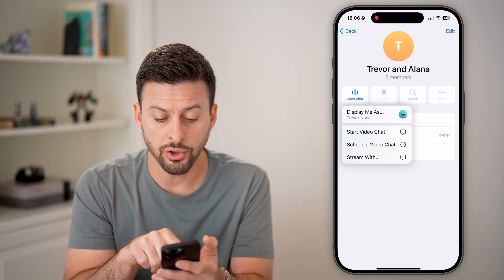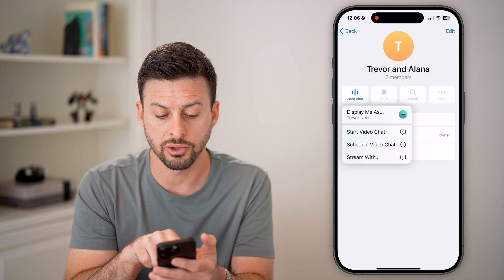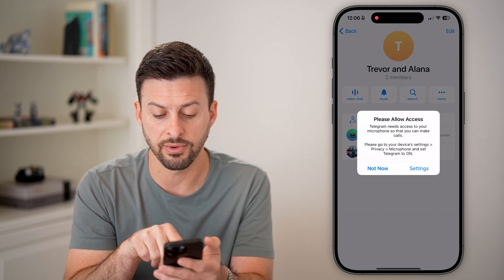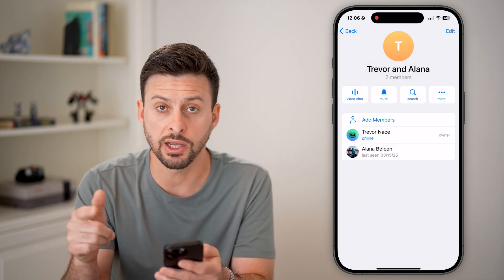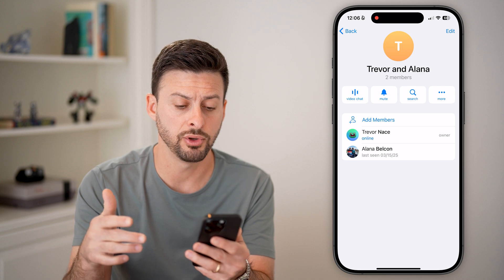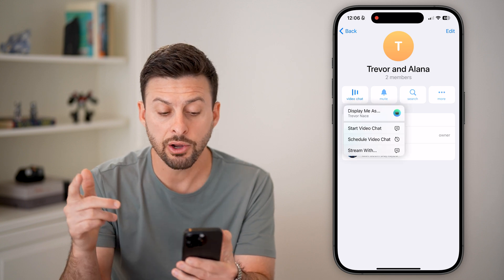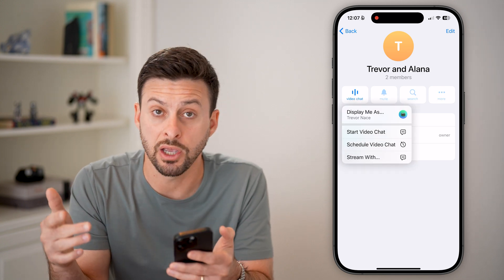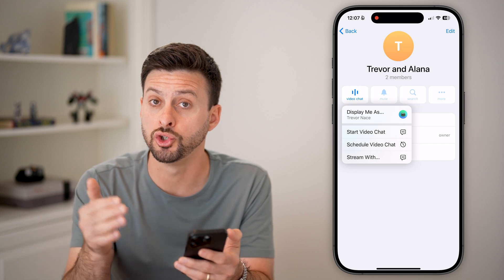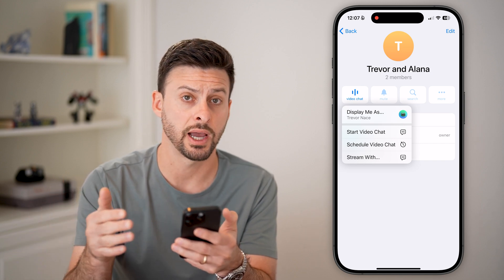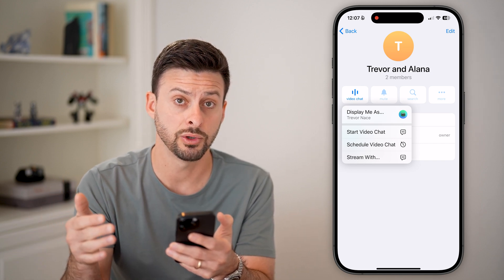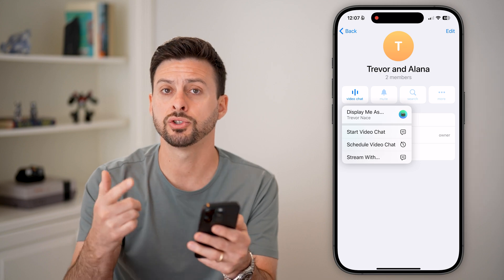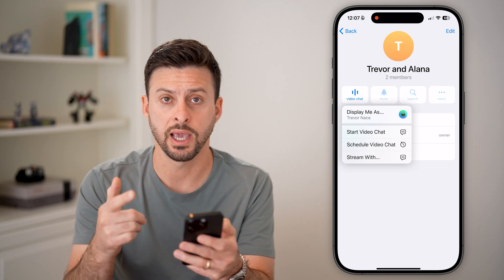All you have to do is hit 'Start Video Chat,' or you can hit 'Schedule a Video Chat' if you wanted to schedule one for the future. Keep in mind, once you do that, the other people will have the option to join your video chat if they want to, and it will ring to their phone and start up with the camera.